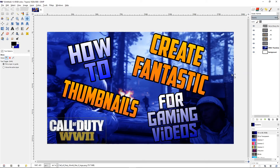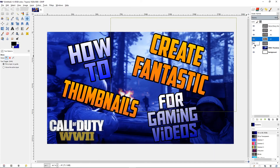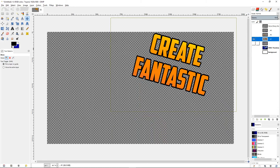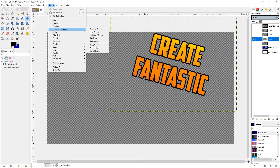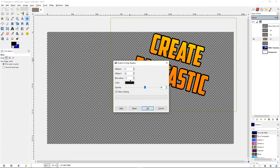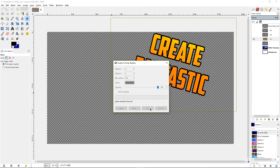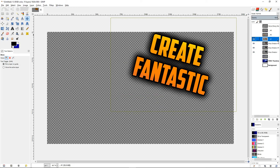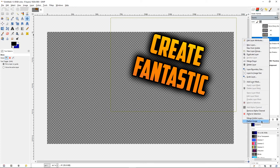For 'create fantastic,' I'm going to add a drop shadow. Go over to the eye icon and lock all layers except that one. Then go to Filters > Light and Shadow > Drop Shadow. Set it to 0, 0, 100 — opacity 100. Uncheck 'allow resizing,' which is very important as it could mess things up. Click OK, and repeat it a few times. Then right-click the layer and choose Merge Visible Layers.